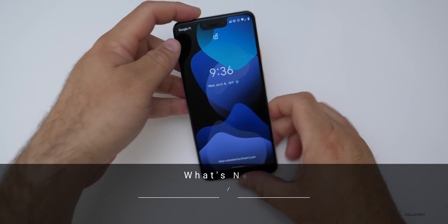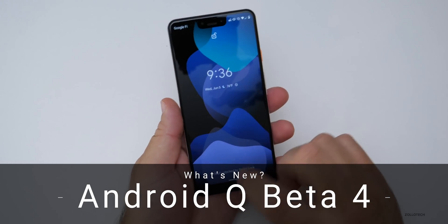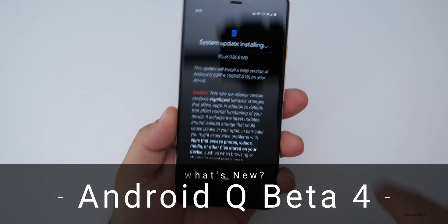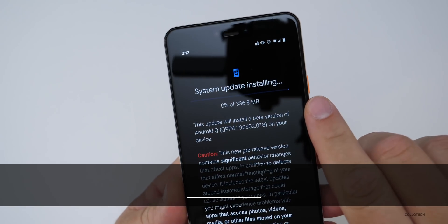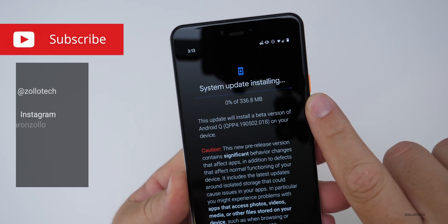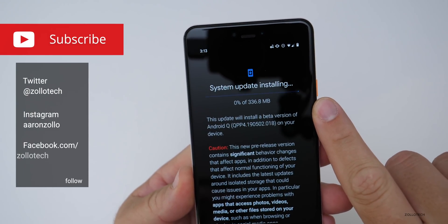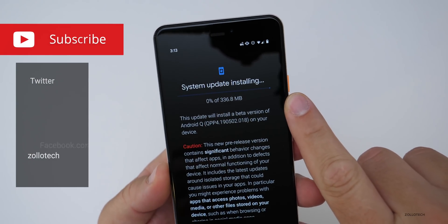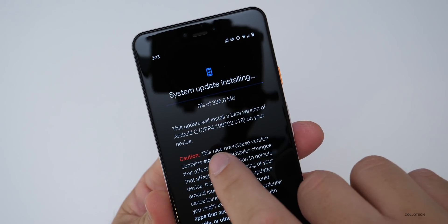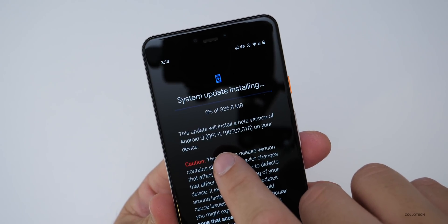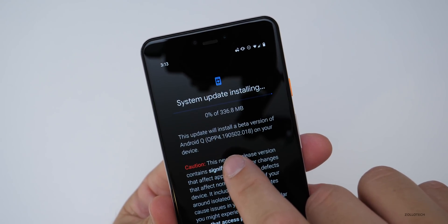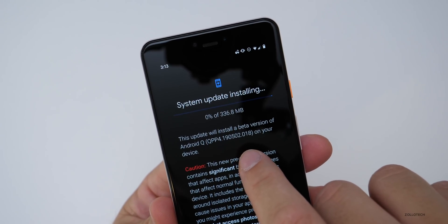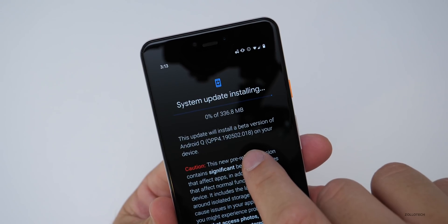Hi everyone, Aaron here for Zolotech, and Android Q Beta 4 is now out to developers and beta testers. It came in at 336.8 megabytes on my Pixel 3 XL. The build number is QPP4.190502.018.